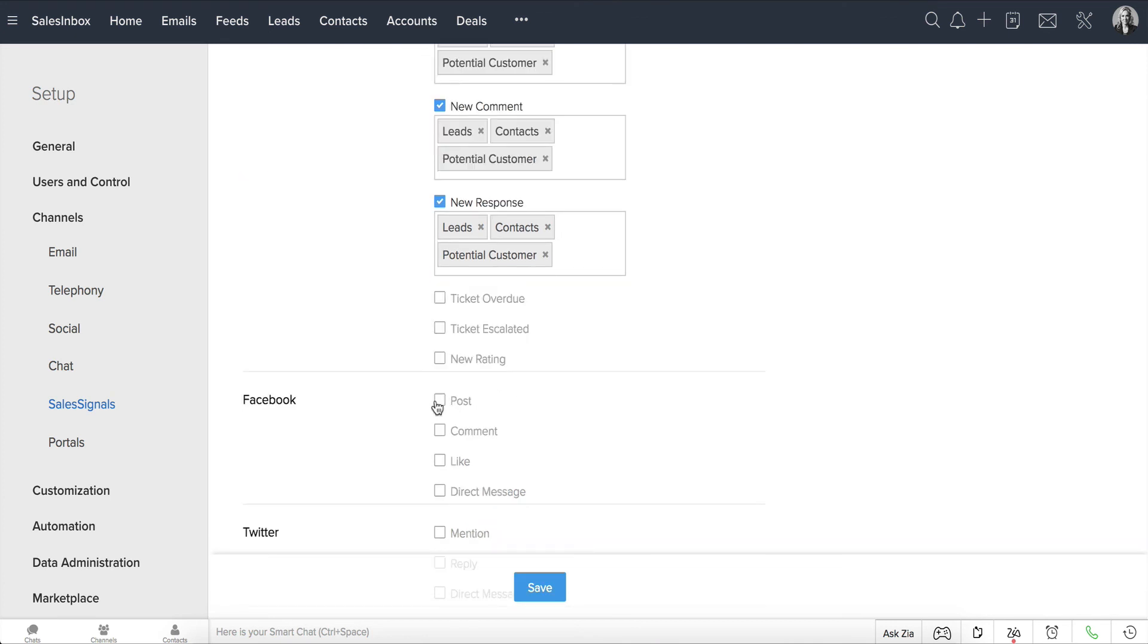Similarly, you can choose not to enable the Like from Facebook if you don't want to be bombarded with too many notifications. Anything that works for you.